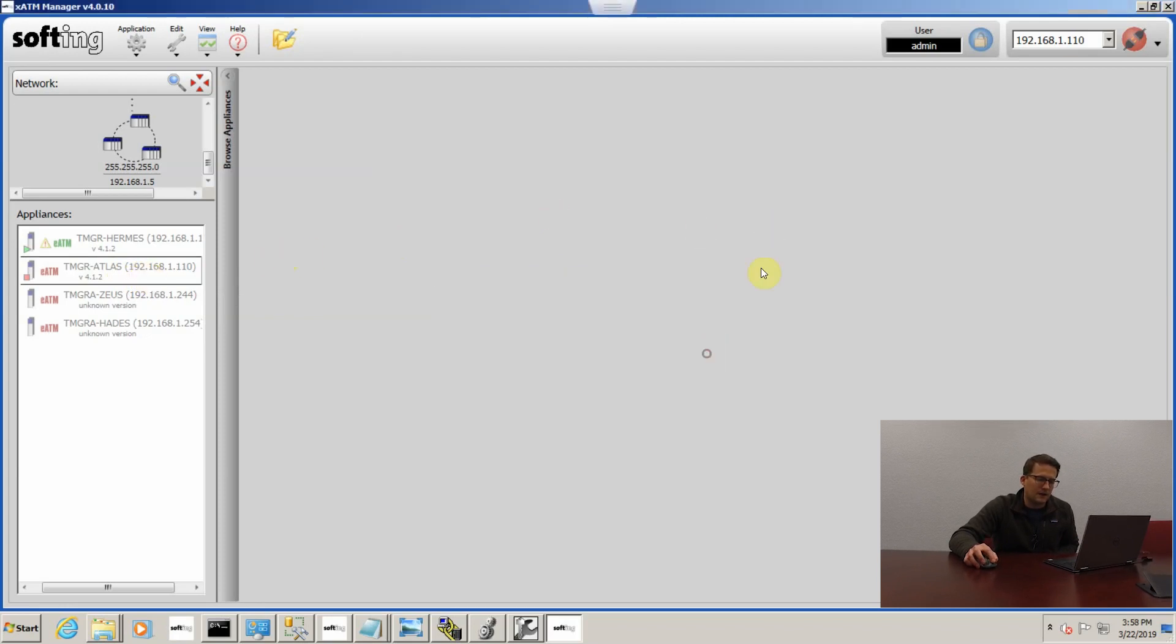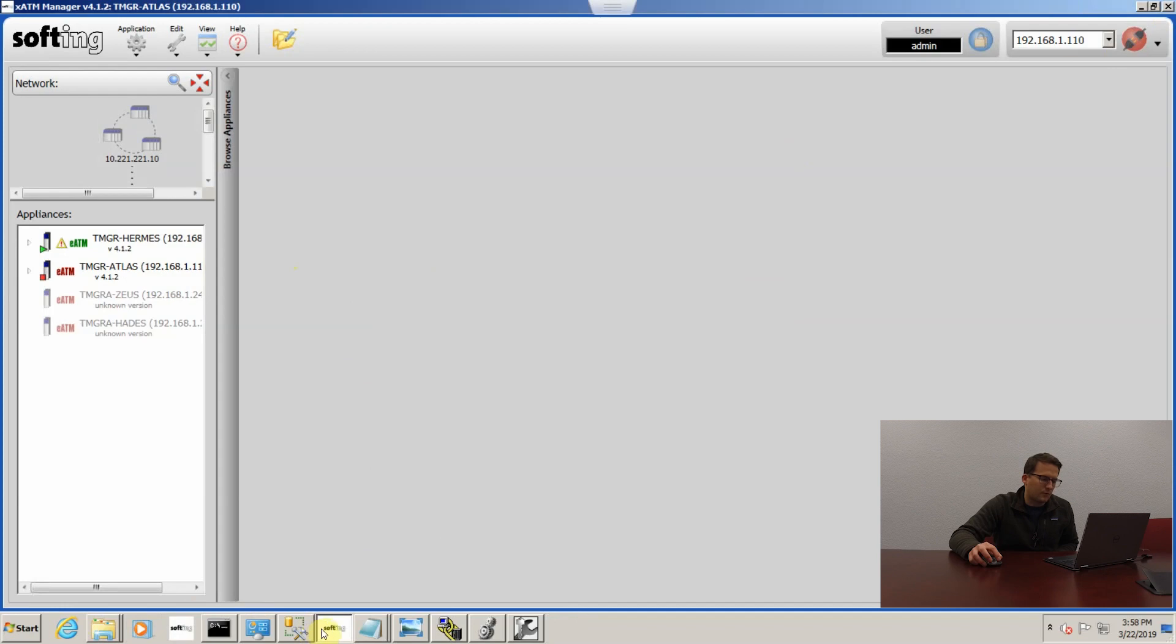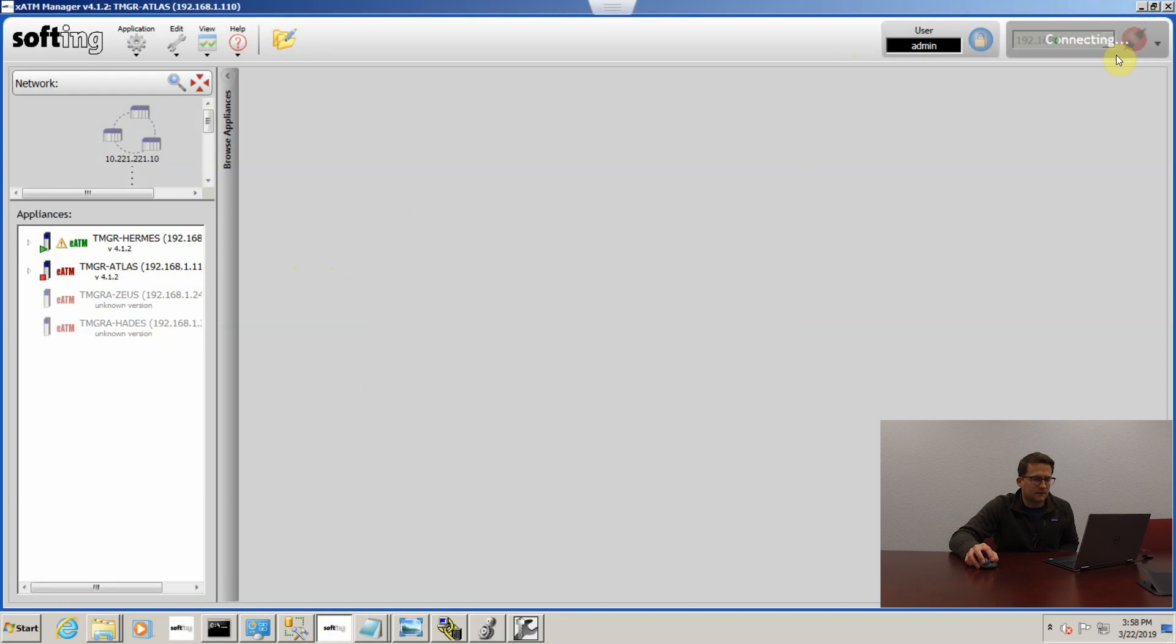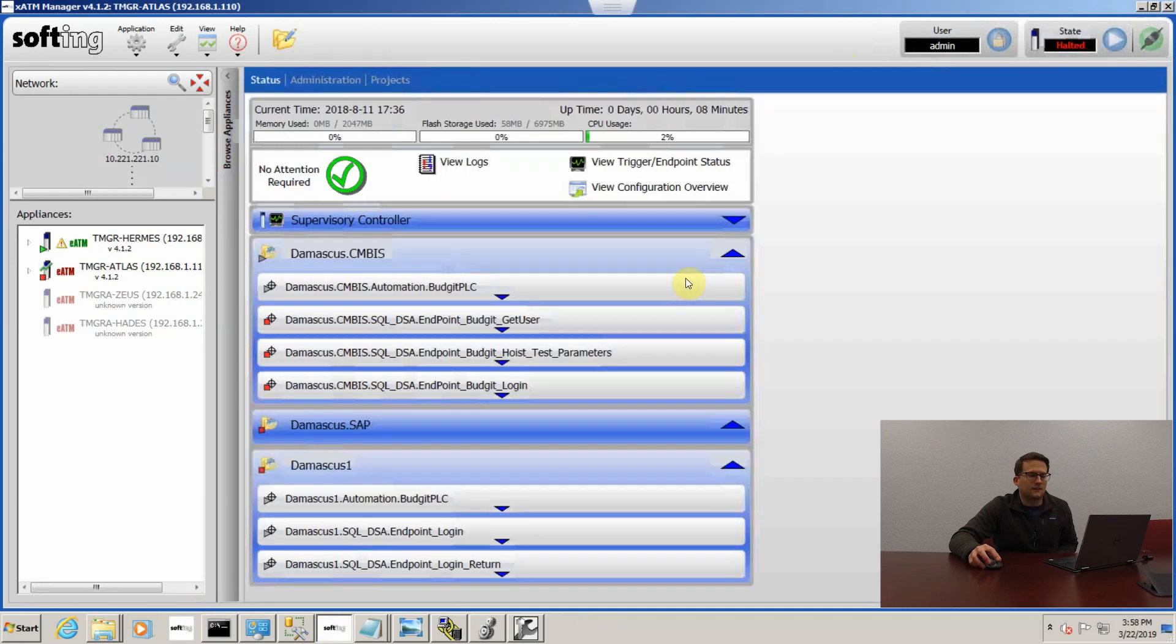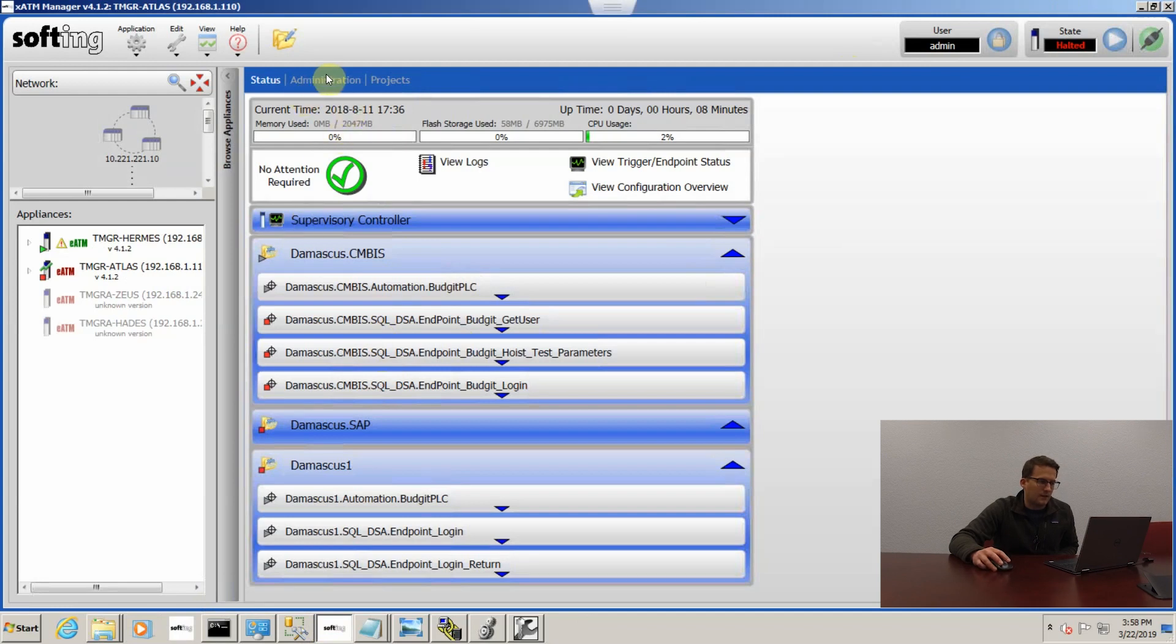I can click OK and close out of that, and then if I open my 4.1.2 software, I just so happen to already have it open, and I click connect, I'll be able to connect and load into the module. You can see all my projects and everything are still there, and that's how you do a firmware update.